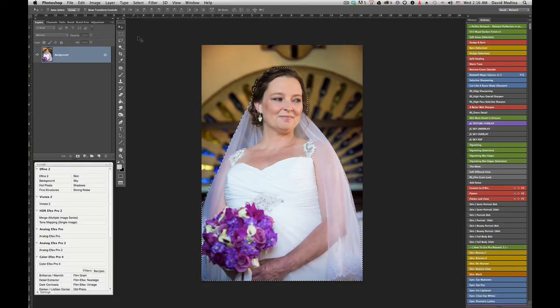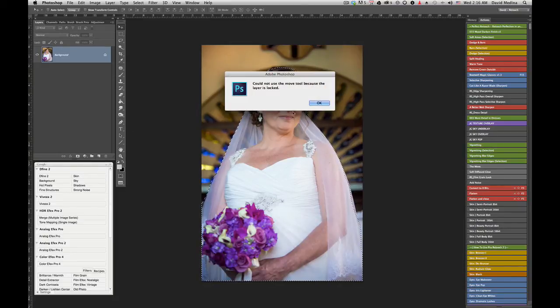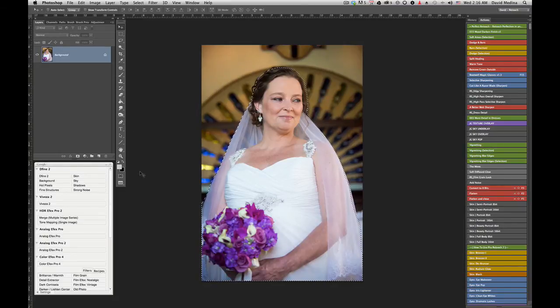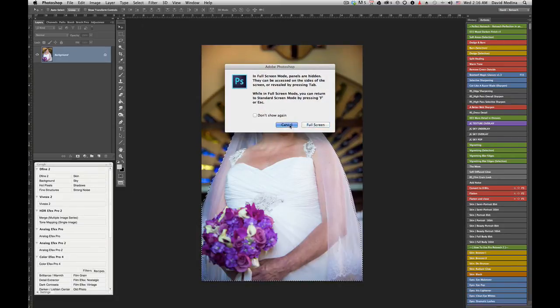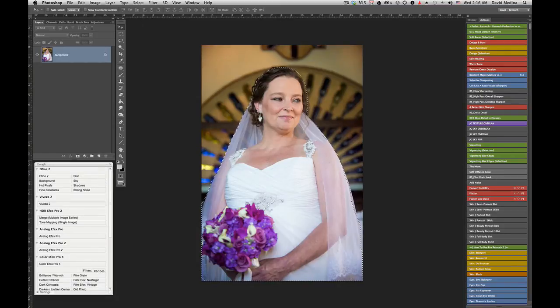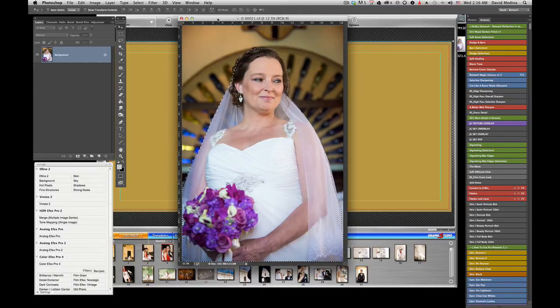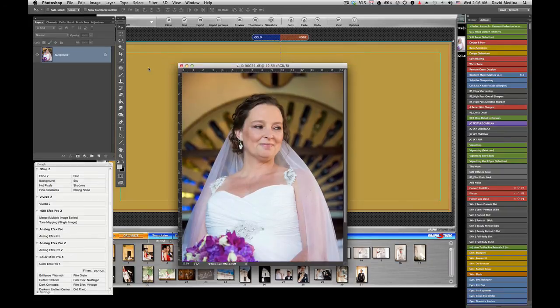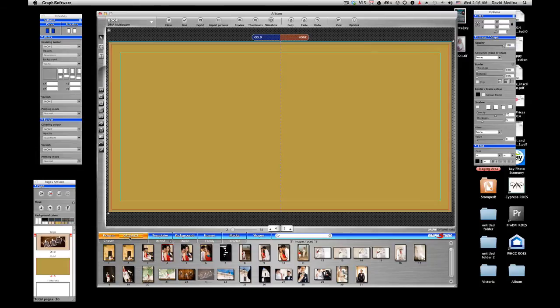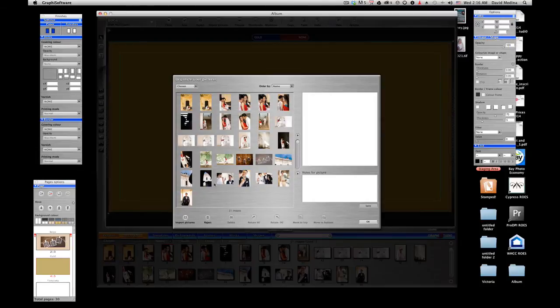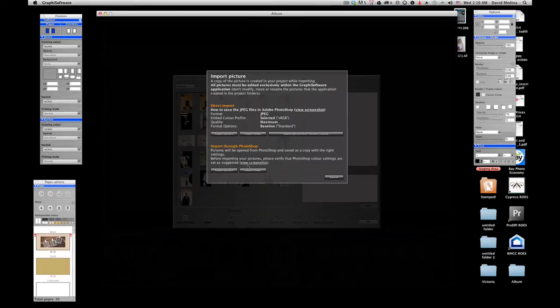Okay, I'm going to move the image out of the way. Now in graphic software I'm going to go to Organize, I'm going to look for the image, I'm going to import it, Import Picture.